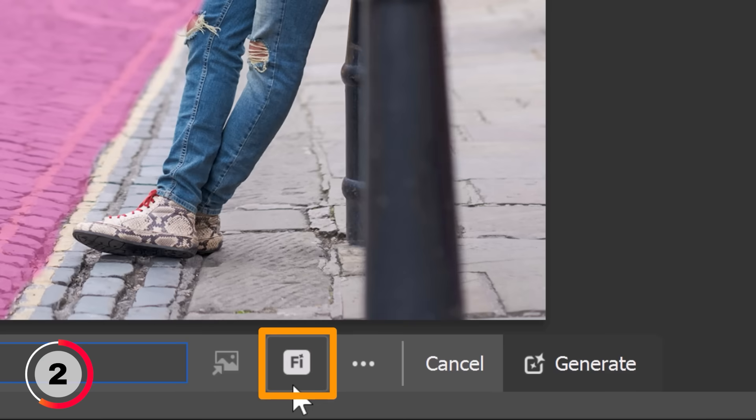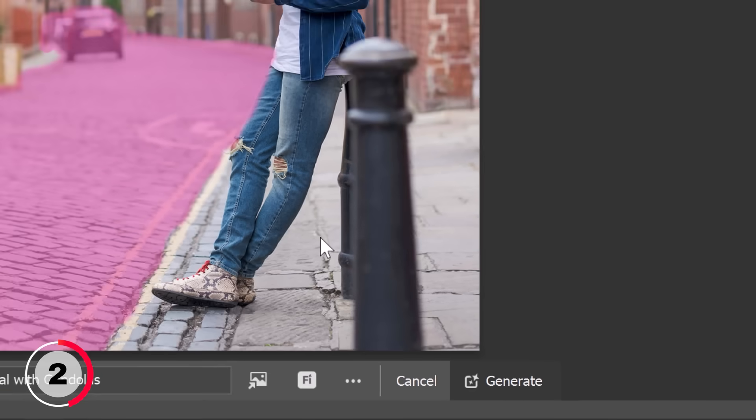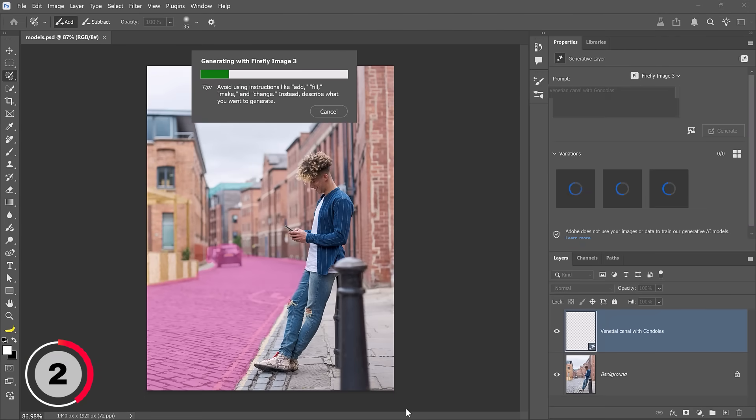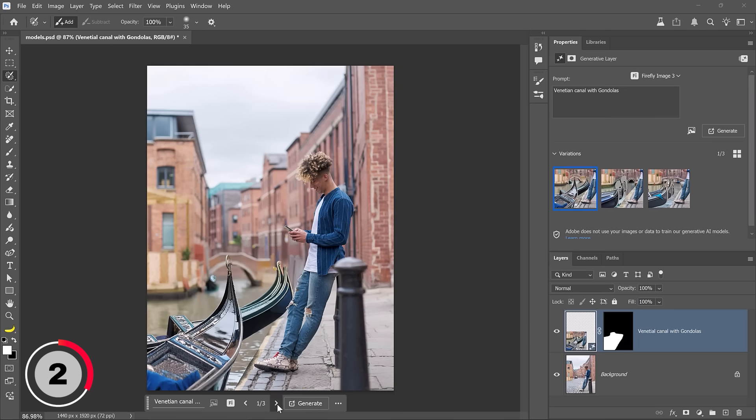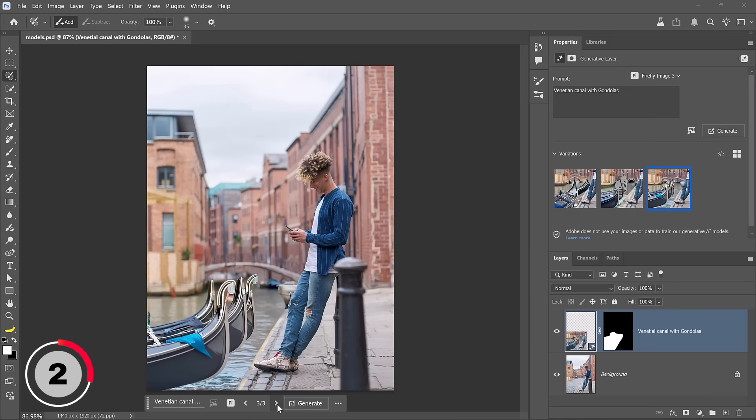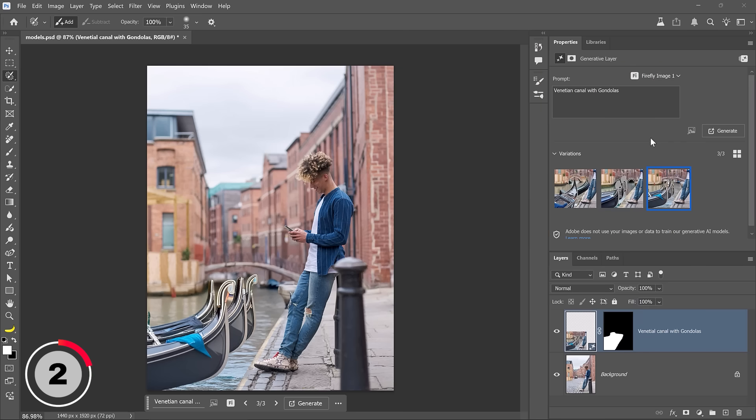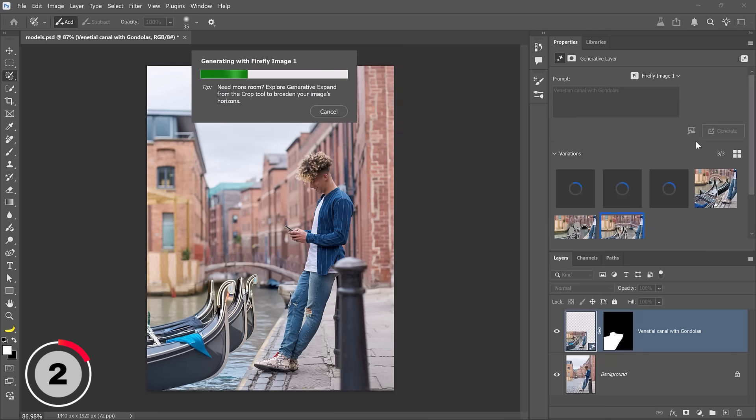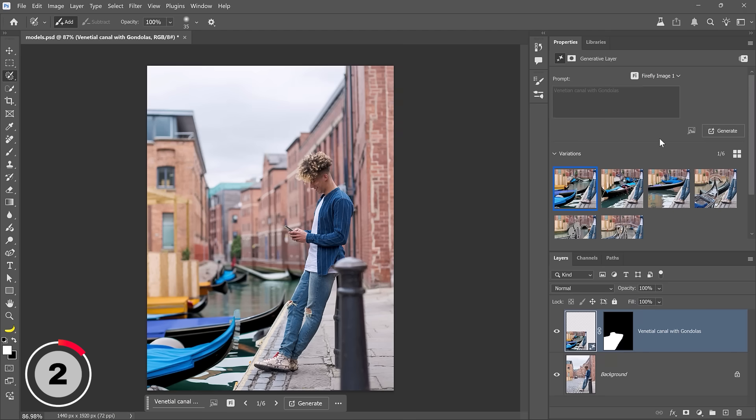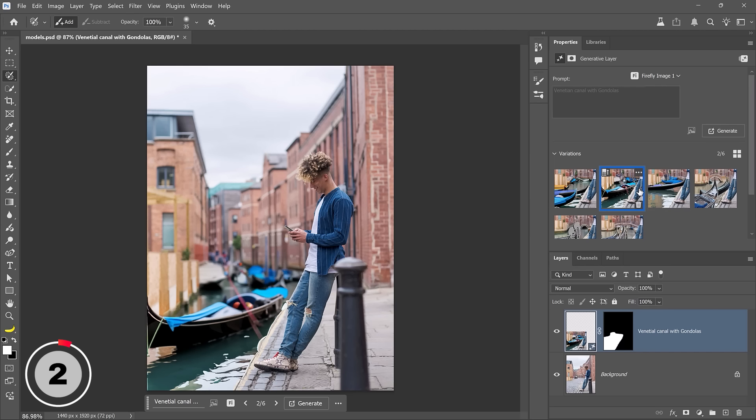Next click on generative fill and enter a prompt. I'll type venetian canal with gondolas. The new feature in Photoshop is here, the Firefly icon. When you click on it you can decide which model to use for your generation. Currently you can decide between Firefly image model 1 or 3. We'll use version 3 for this first generation then I'll simply click on generate and in just a few moments Photoshop will generate three variations. Now I can go into the properties panel and choose version 1 from the dropdown and I'll click on generate again. Photoshop will now use Firefly image model 1 to come up with my generation. Having the flexibility to choose between models helps you find the one that performs best for your projects.